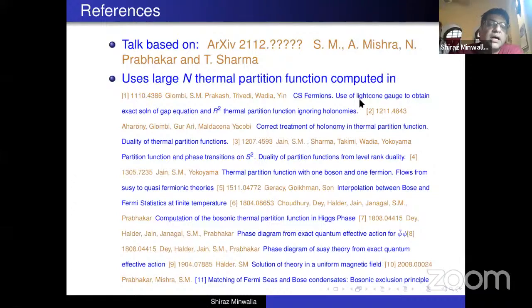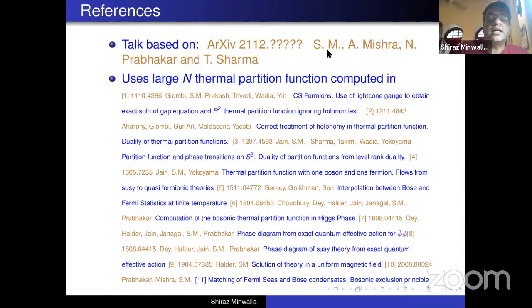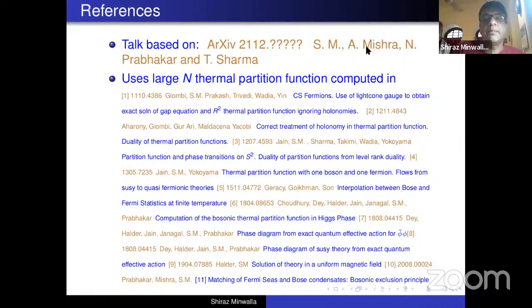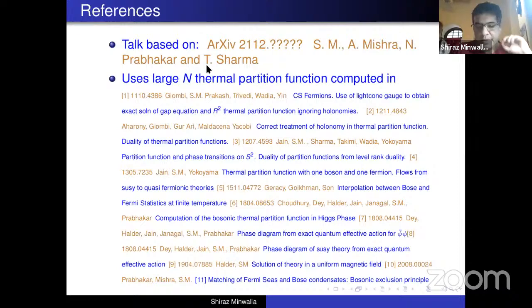and is based principally on a long paper that hopefully will really be out this month, as well as a lot of earlier work. The long paper that this talk is principally based on is written in collaboration with Amio Mishra, a graduating student, Naveen Prabhakar, who's now a postdoc at ICTS, and Tarun Sharma, who's a faculty member at IIT Delhi.